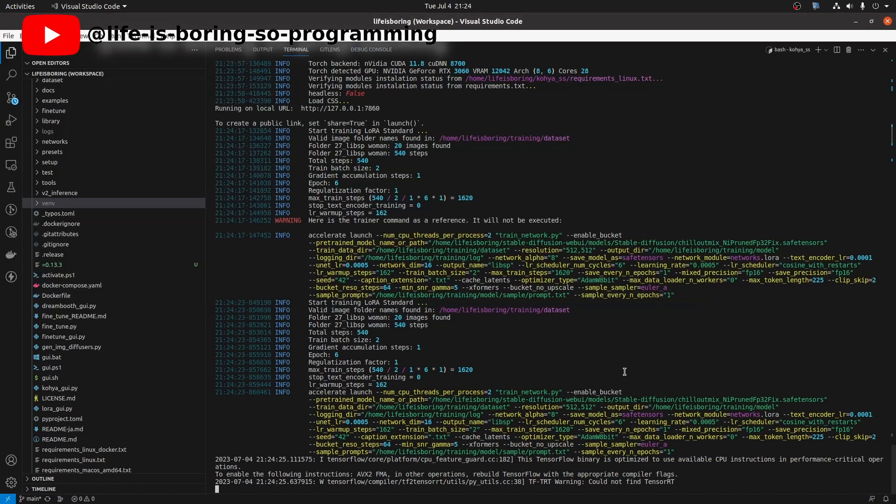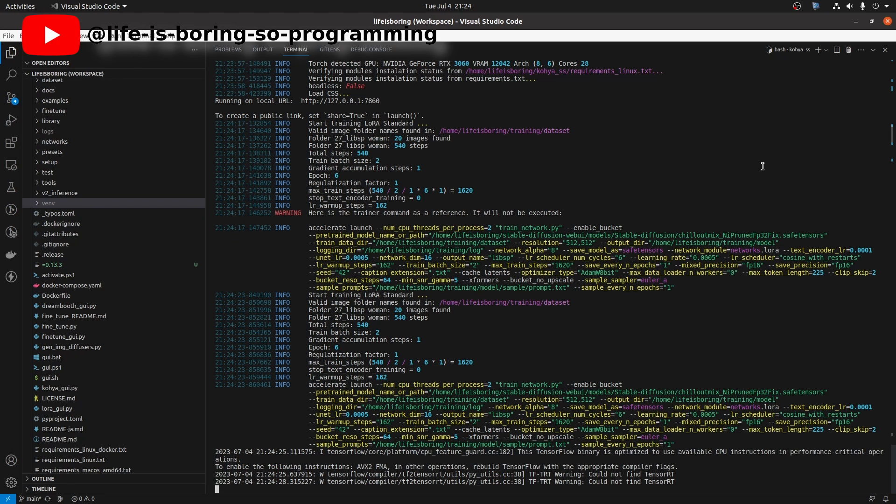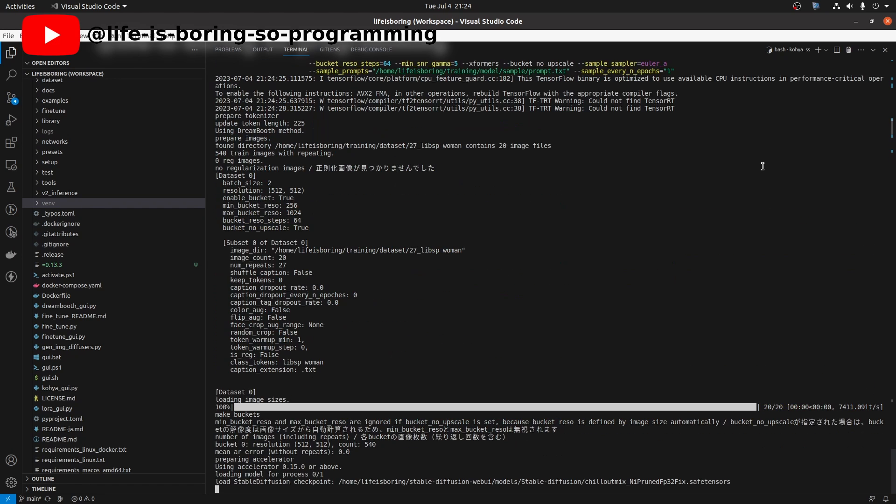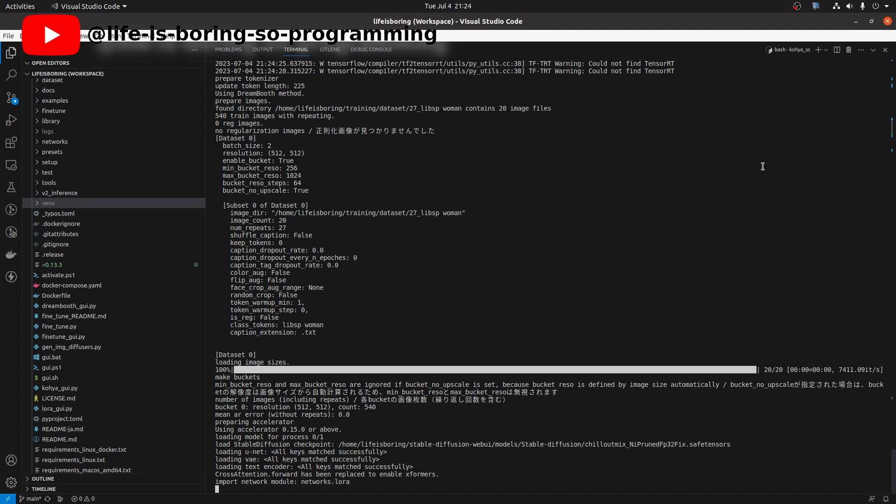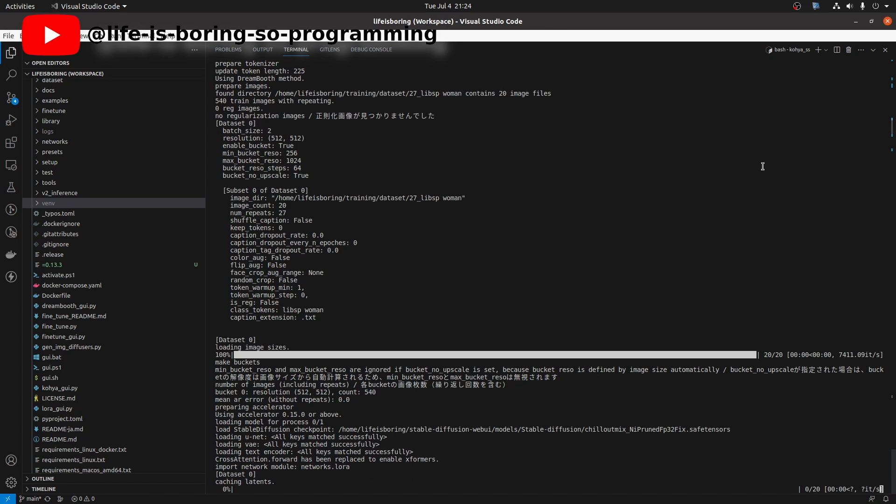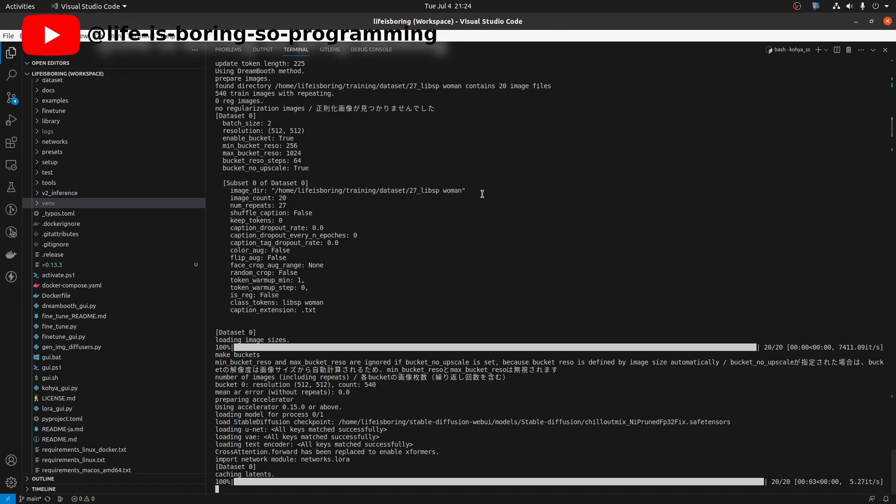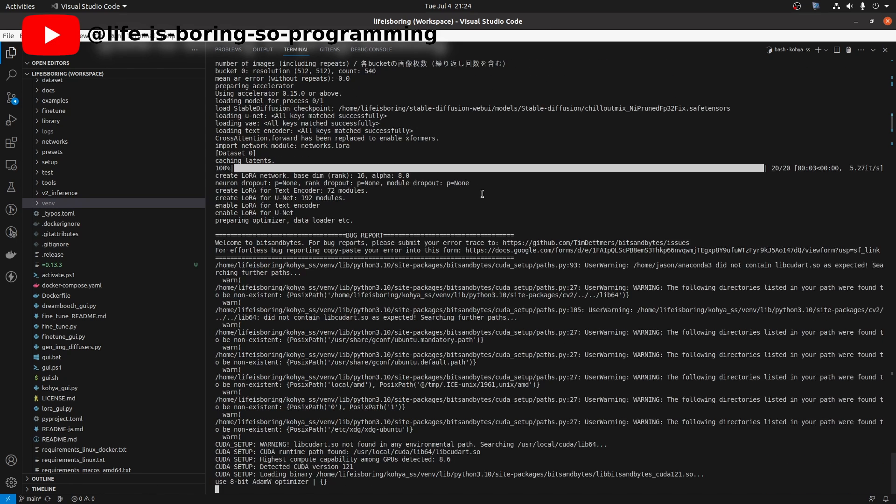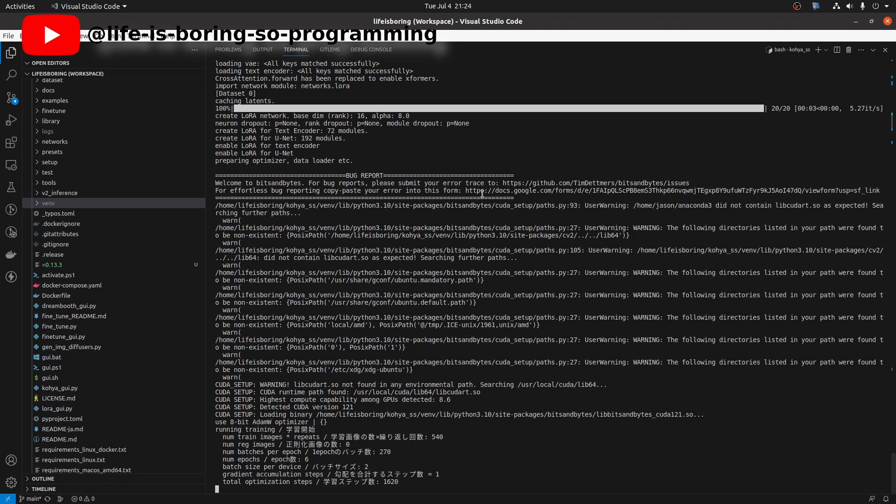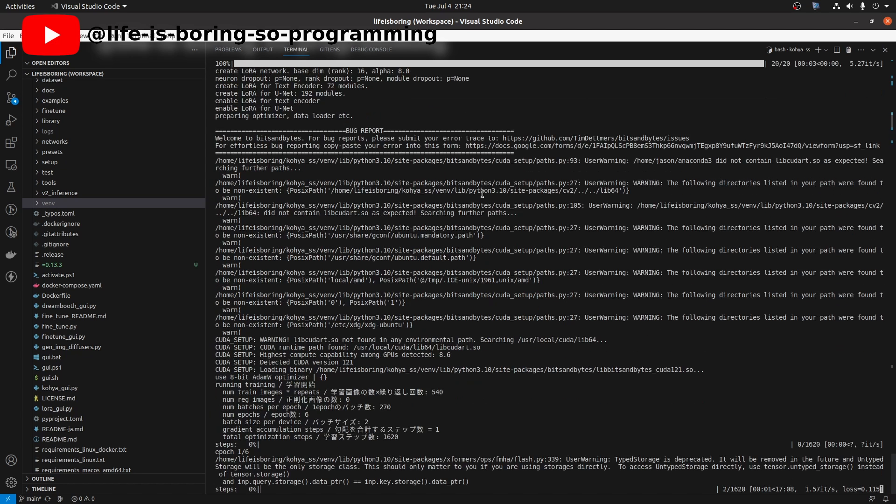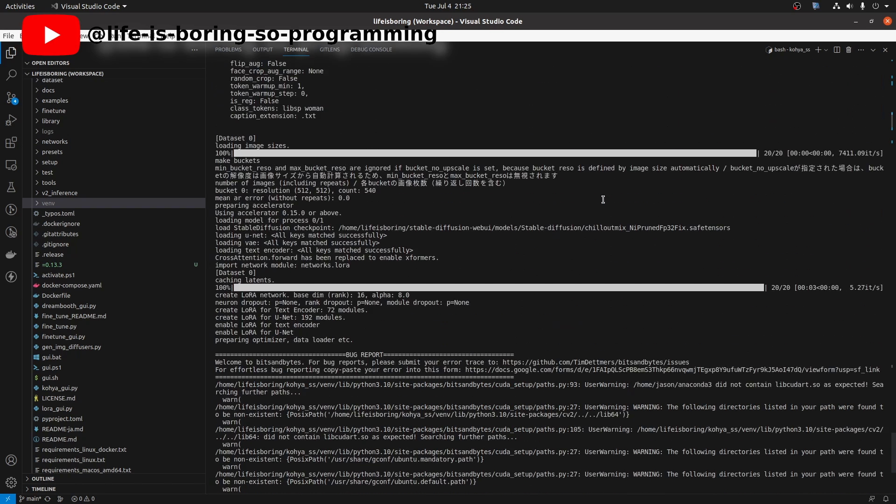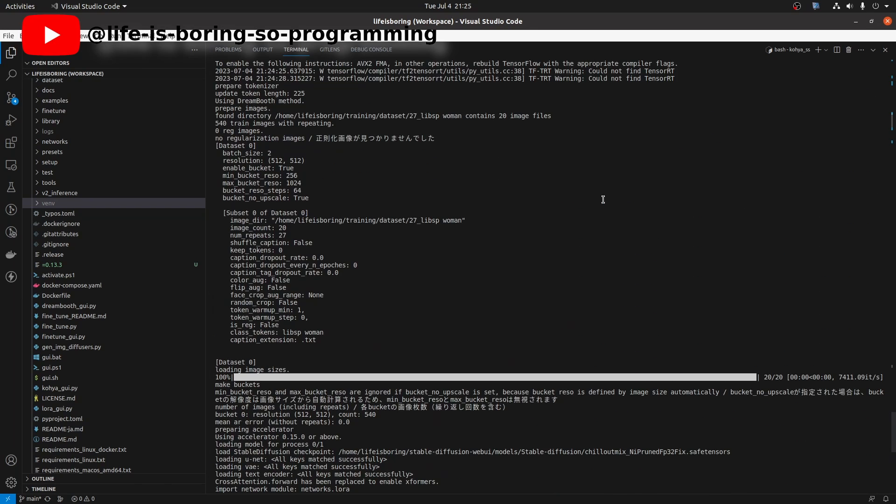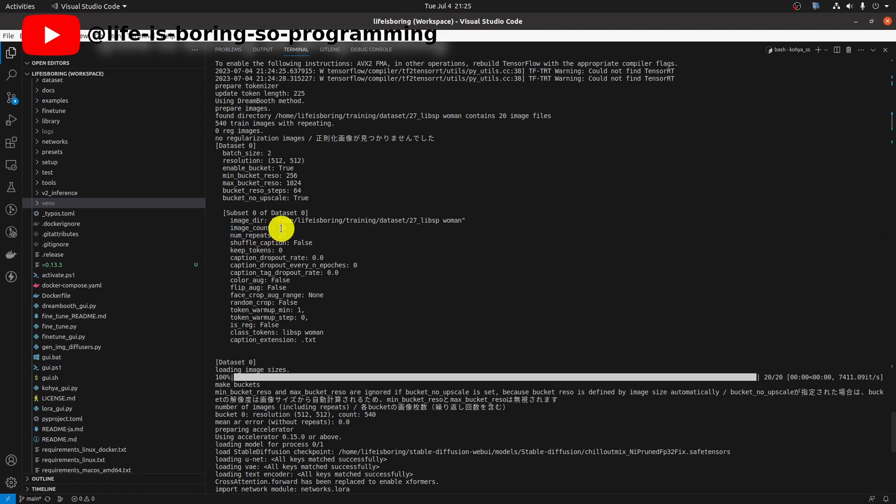Press the train button to start training. It's now training. Good, this time the program can find the correct bits and bytes library.